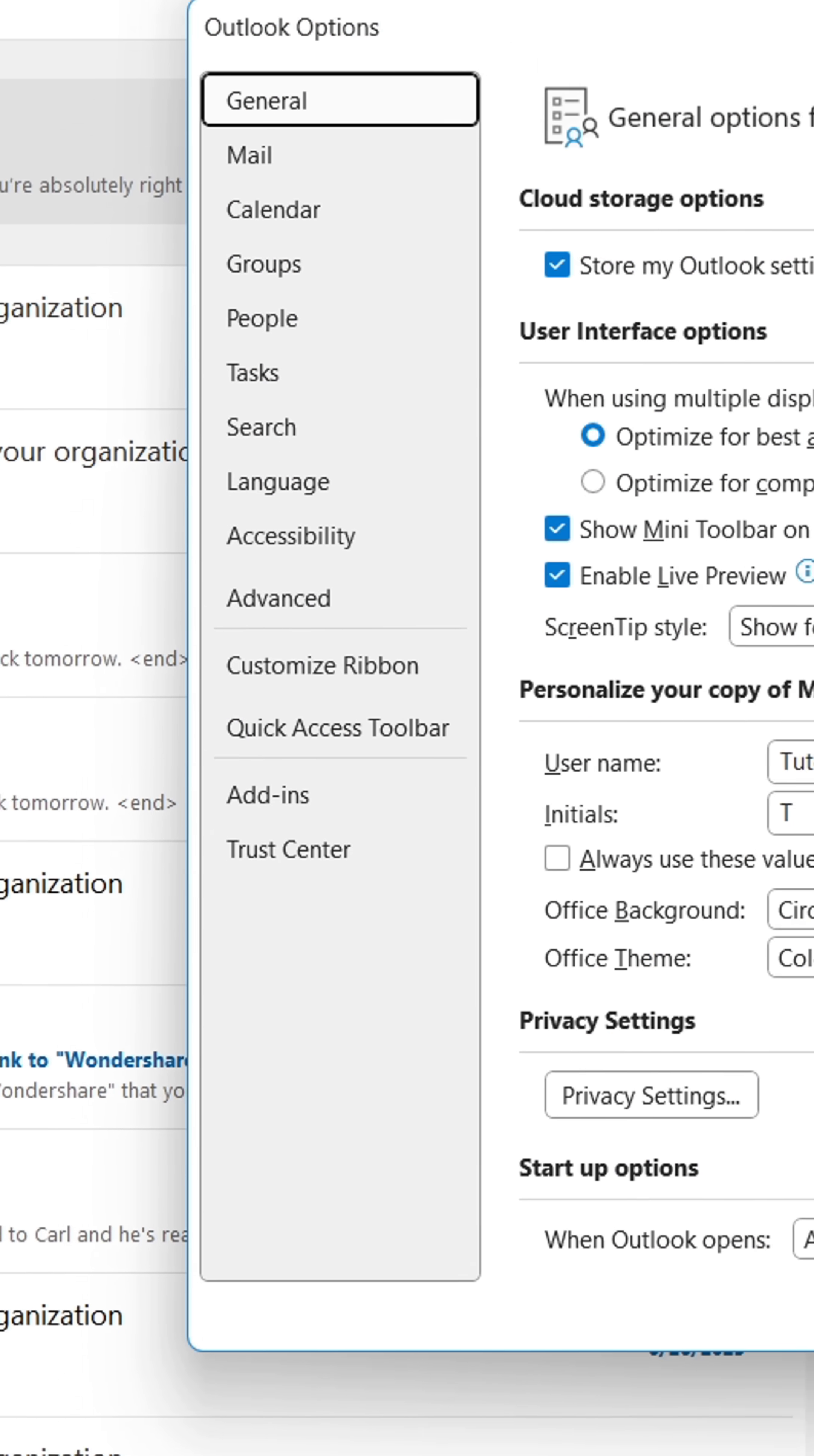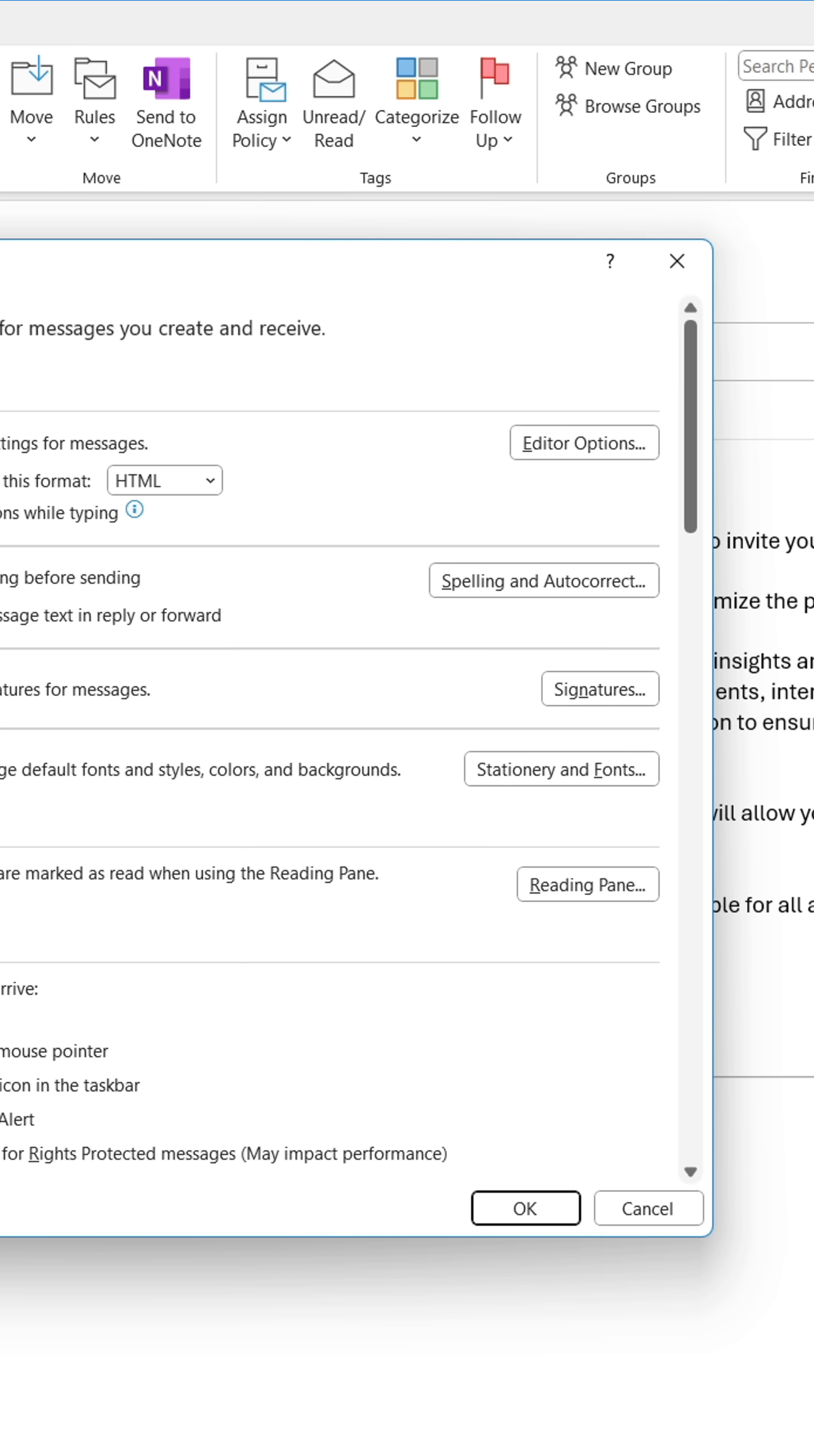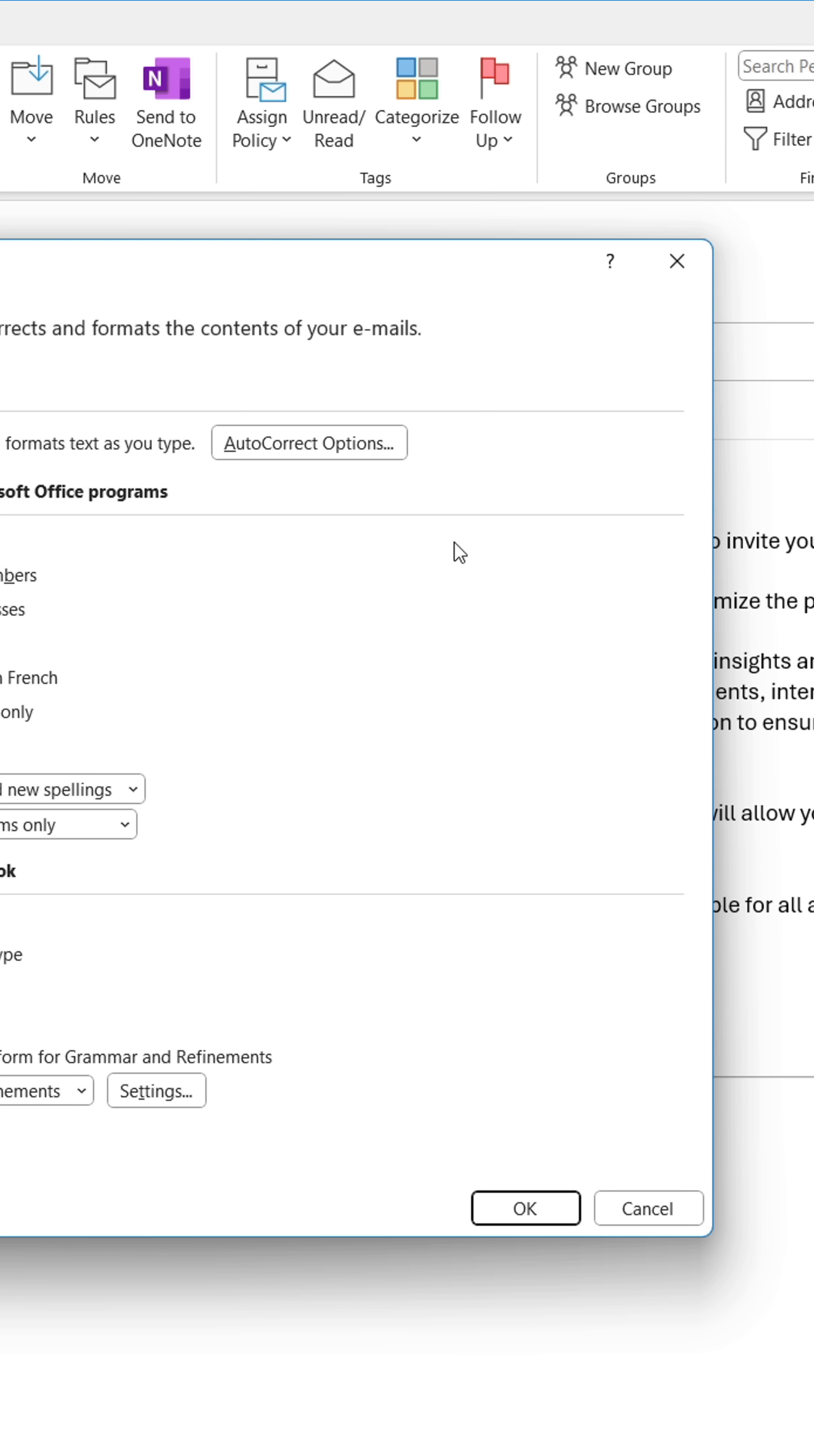In the left-hand menu, click Mail. From here, click Spelling and Auto-Correct. Then go to Auto-Correct Options.